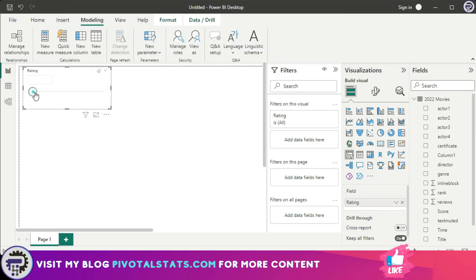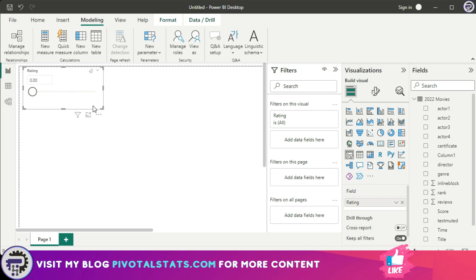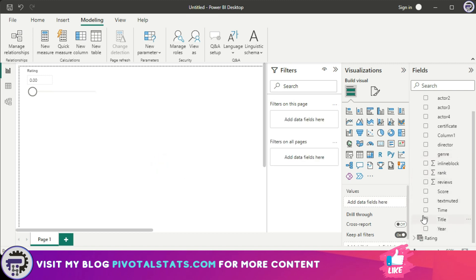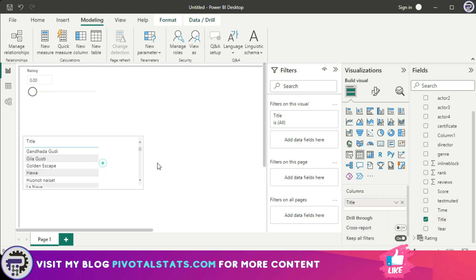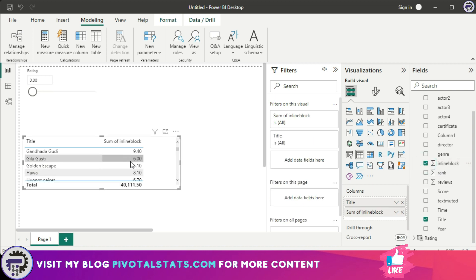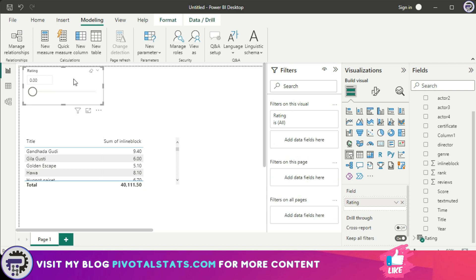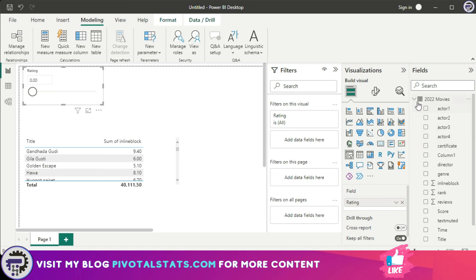It has created a slicer for me. When I drag the slicer it will increment by 0.1 up until 10, which was my maximum value. As of now this slicer does not have any functionality, so we need to connect it with a visual. Let's drag a couple of columns into a visualization — I'll use the Title column which has movie names, and the Inline Block column which has movie ratings. When we create a parameter, Power BI automatically creates a table for you.